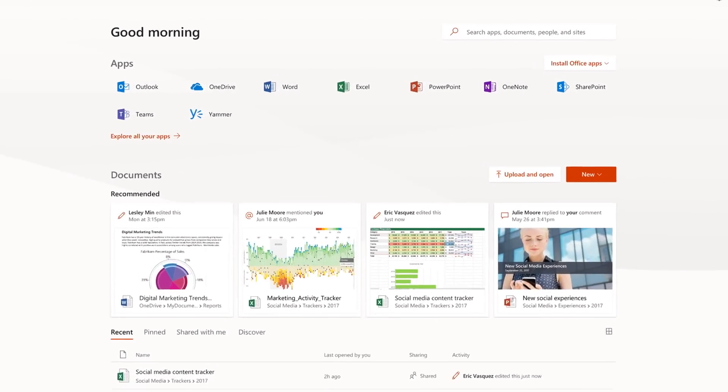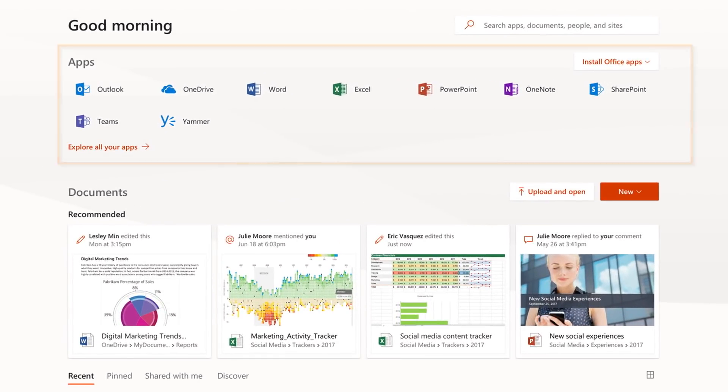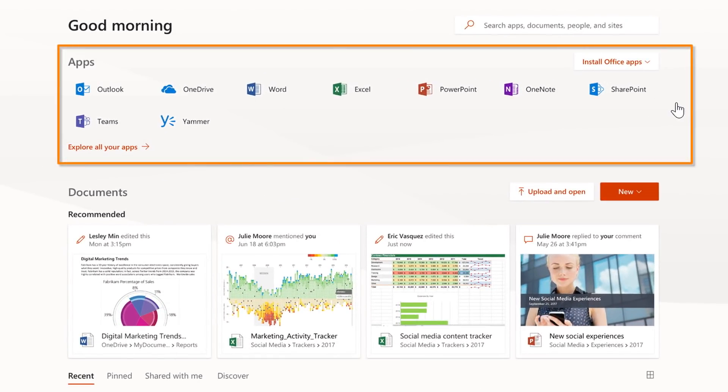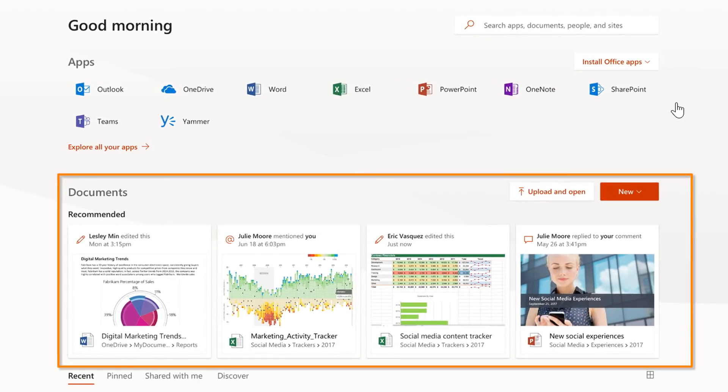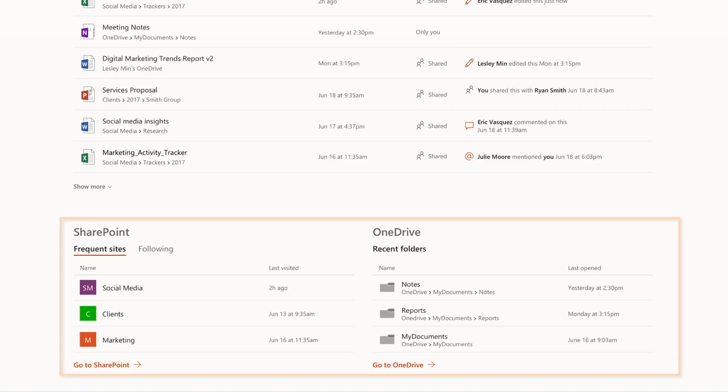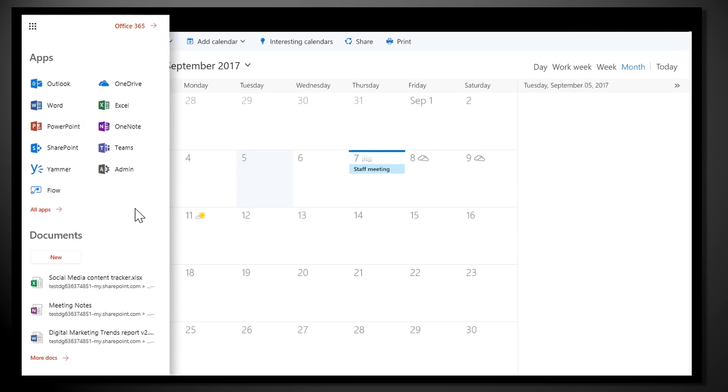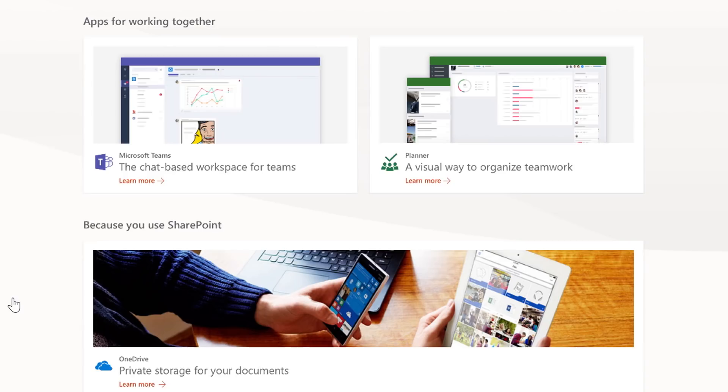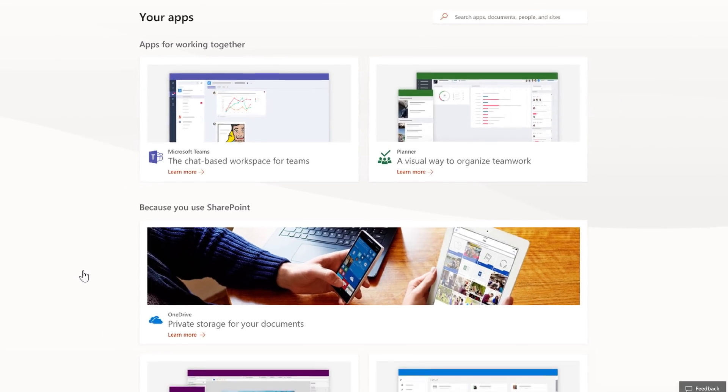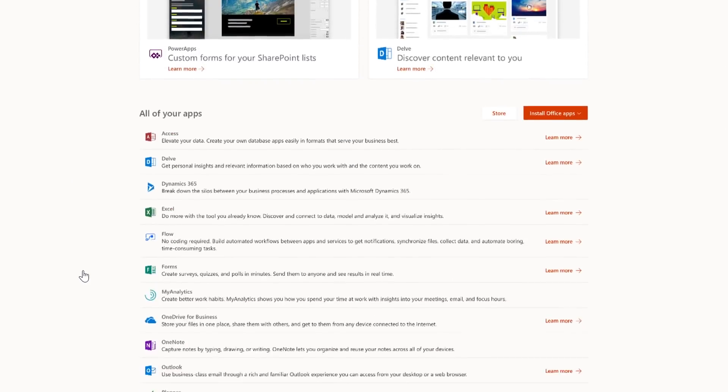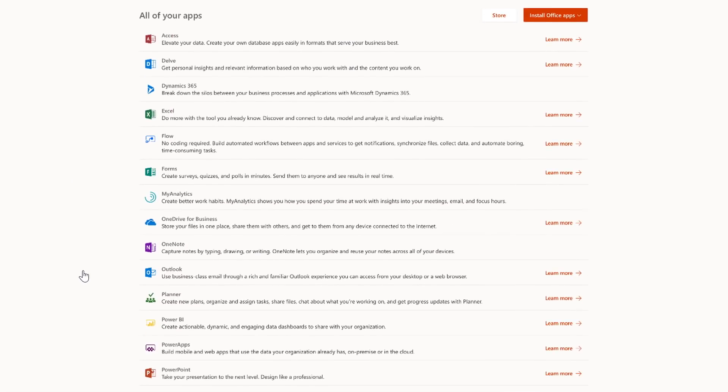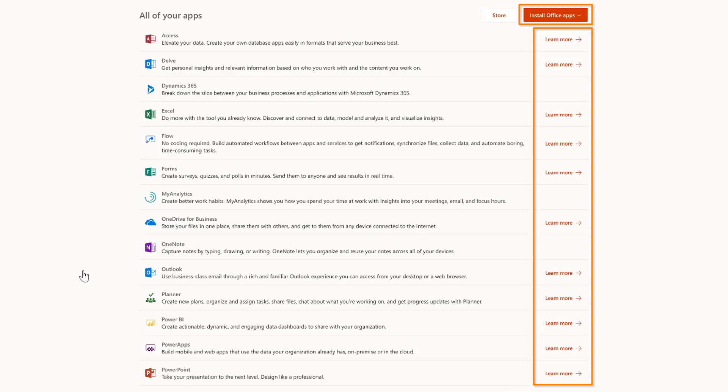I'll show you how you can sign in to Office.com and get started with the apps, documents, and sites most relevant to you, how opening and switching between web apps is now easier, and how you can learn about the apps you already have with the new Office 365 Gallery.